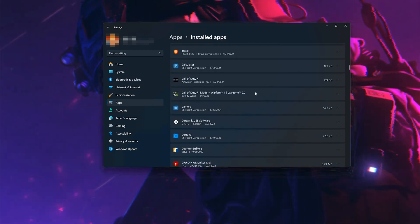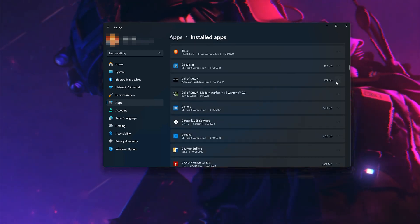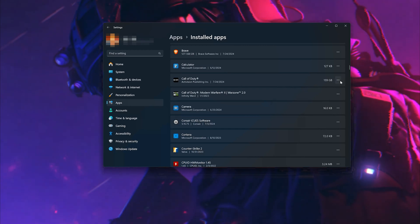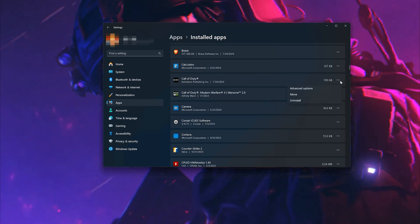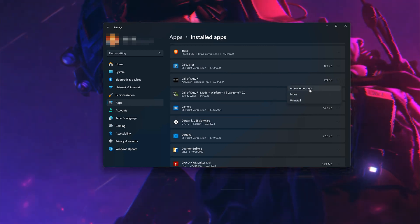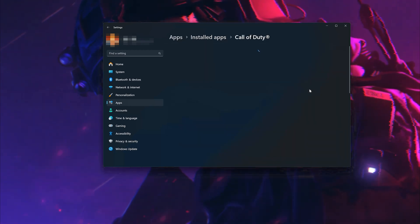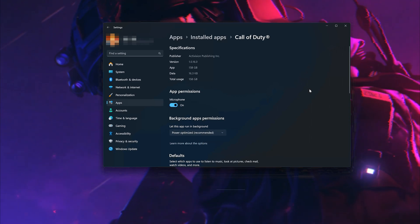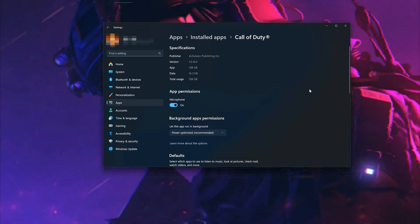Click on the three dots to open the Call of Duty options. Click on Advanced Options. Look for the Reset section.